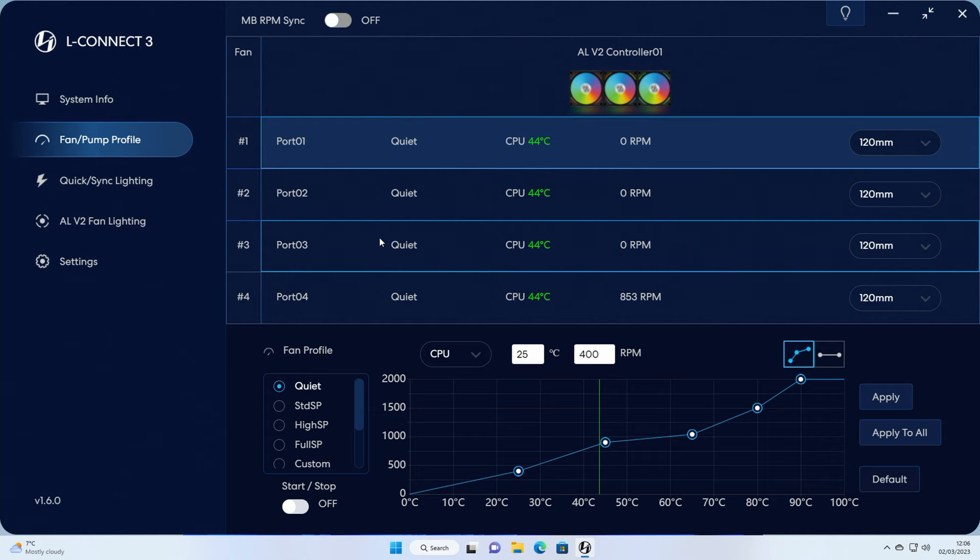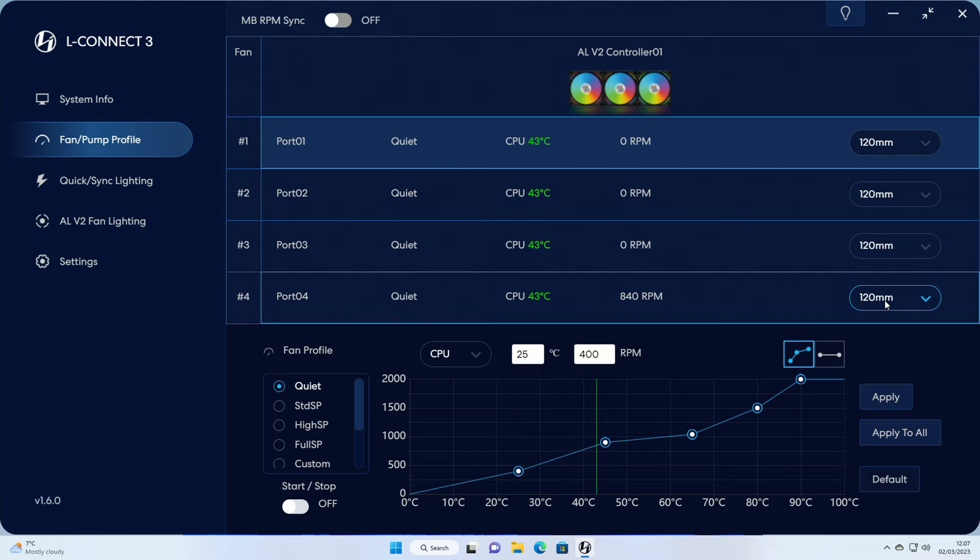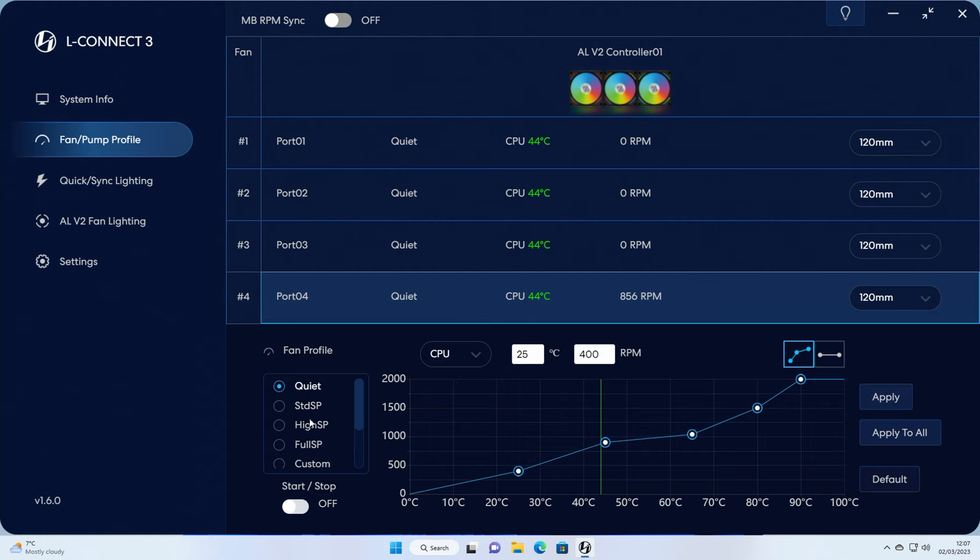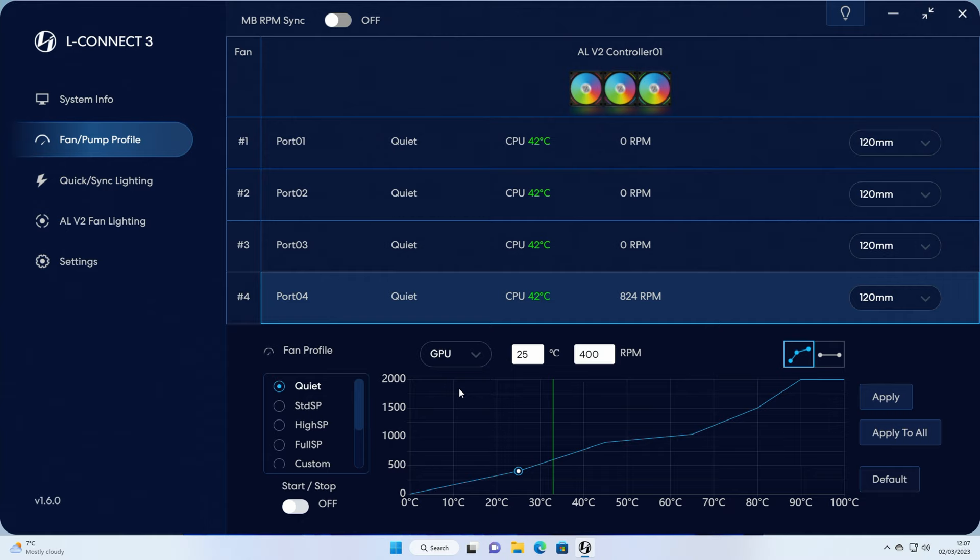So our fans are connected to port number four, we can see the current fan speed, and they're the 120 millimeter fan. So if you get the 140 version you can change them here, and you can change your fan profile here or set up a custom fan curve, and then you can change to what it's reacting to, either the CPU or the GPU. So if you're going to install the fans down at the bottom of the case, having them set to the GPU temperature would make sense.